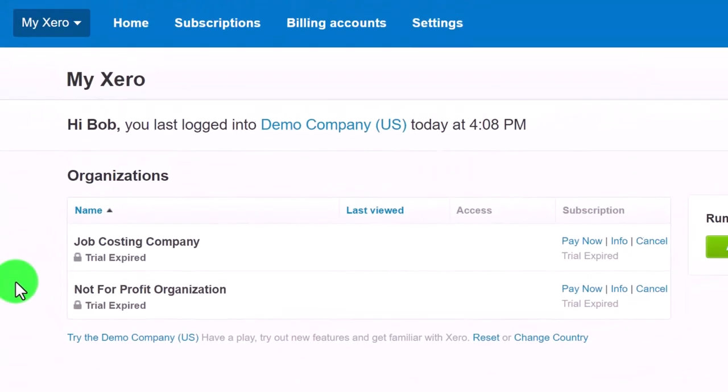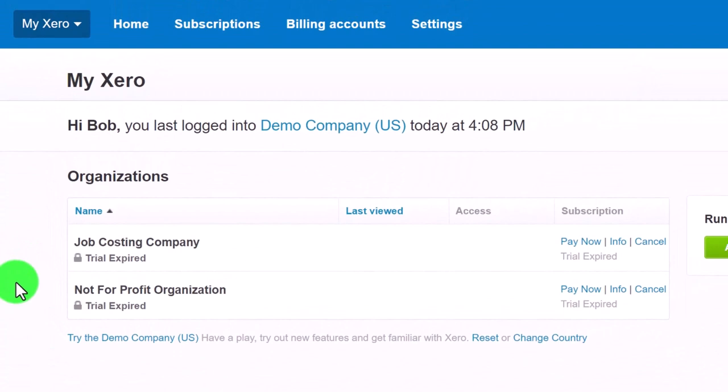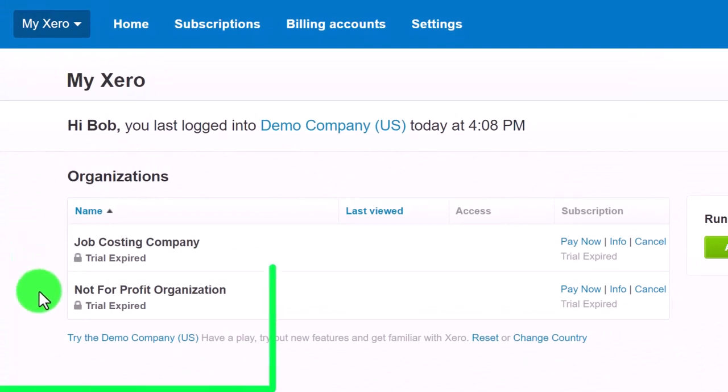In the future, if you work with multiple companies, you can log in here and log into the company file that you are working with.